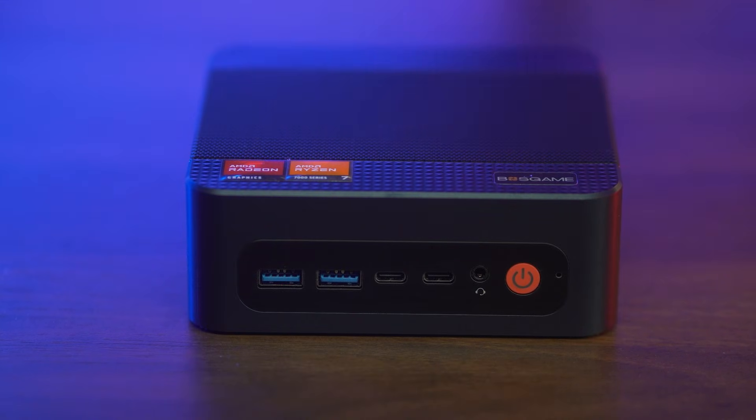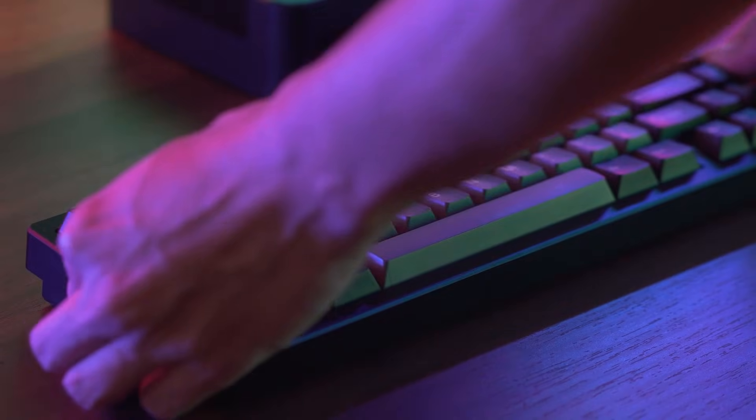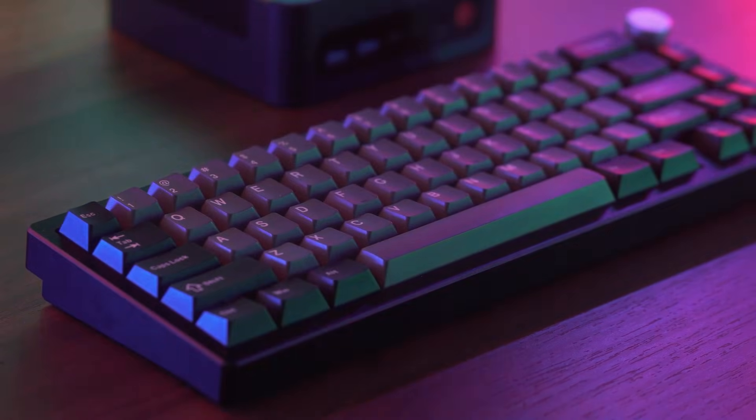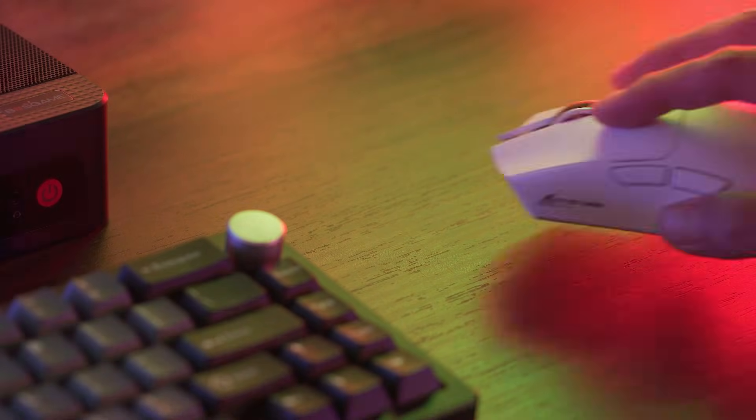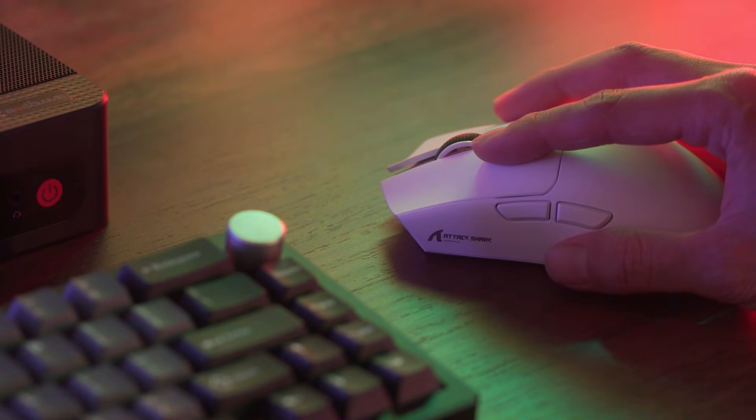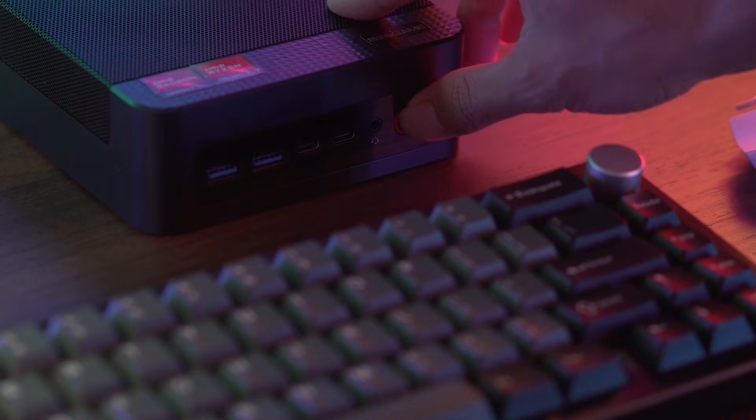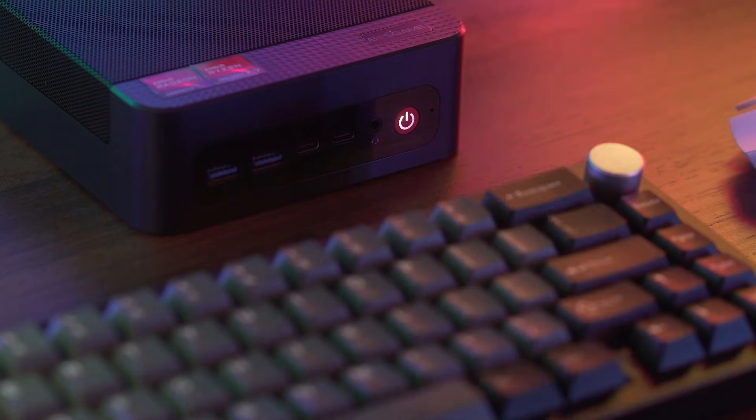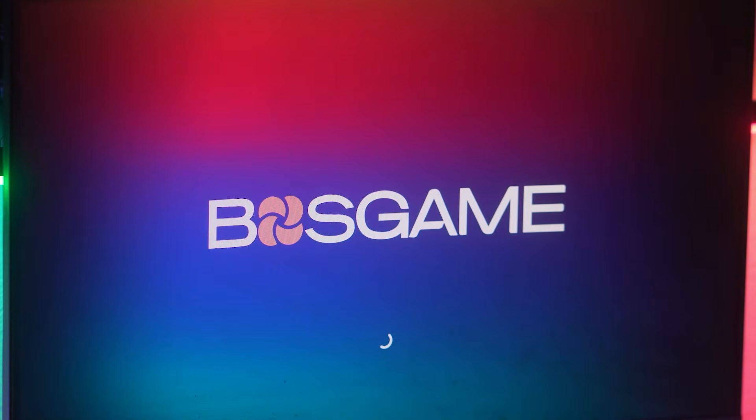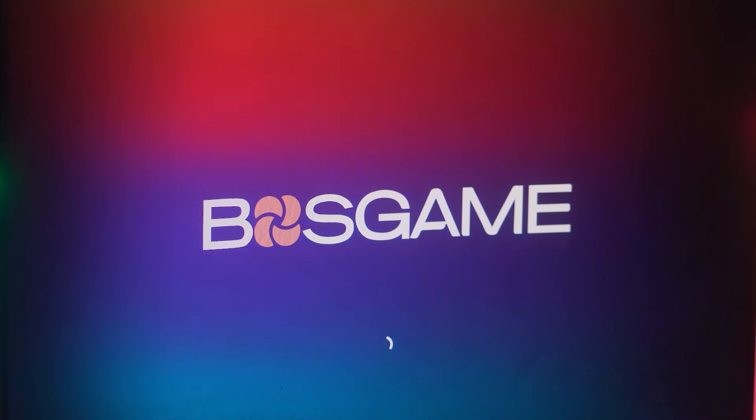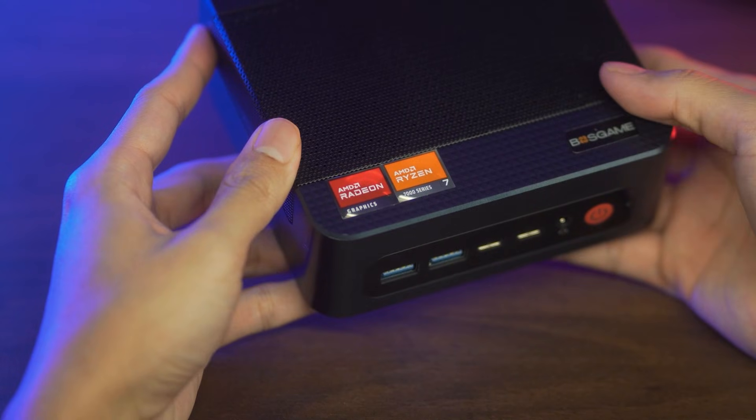Is it just me or are mini PCs getting ridiculously powerful? What I'm about to show you is a testament to that. Meet the Boss Games M4 Neo. Despite its small size, this machine is packing some serious heat.